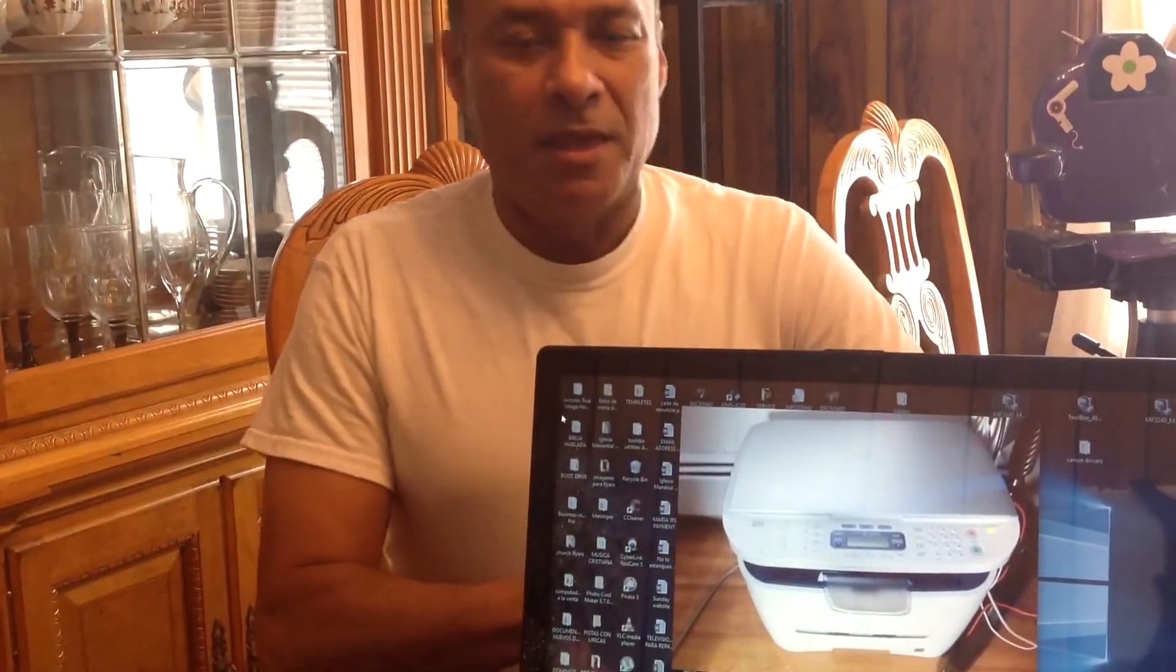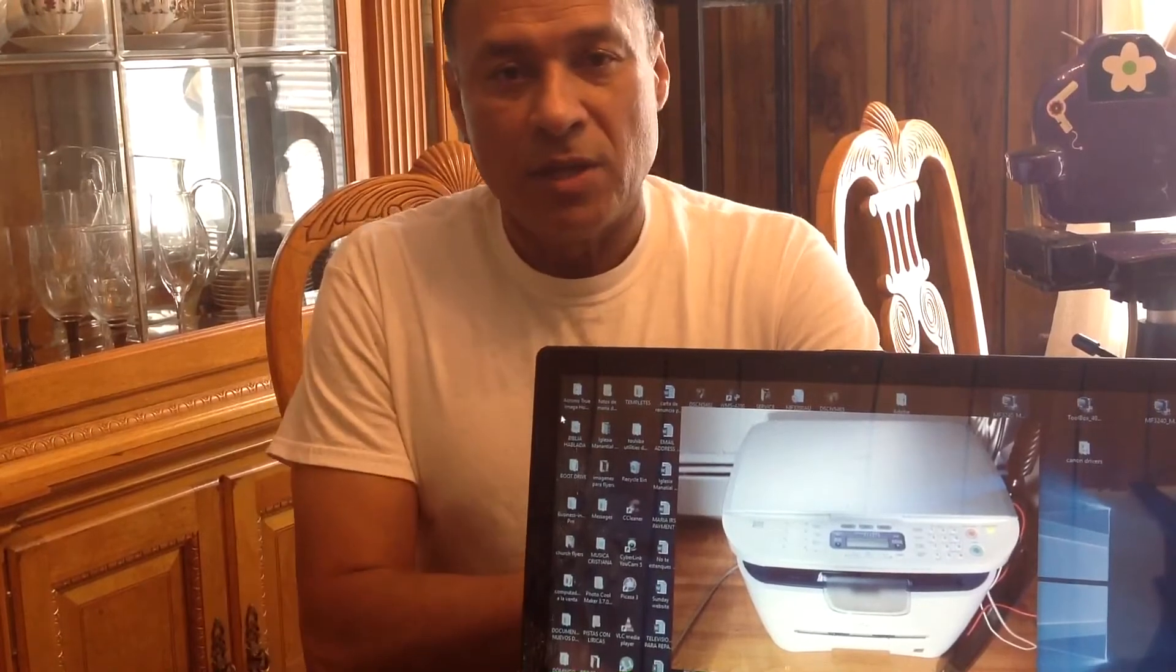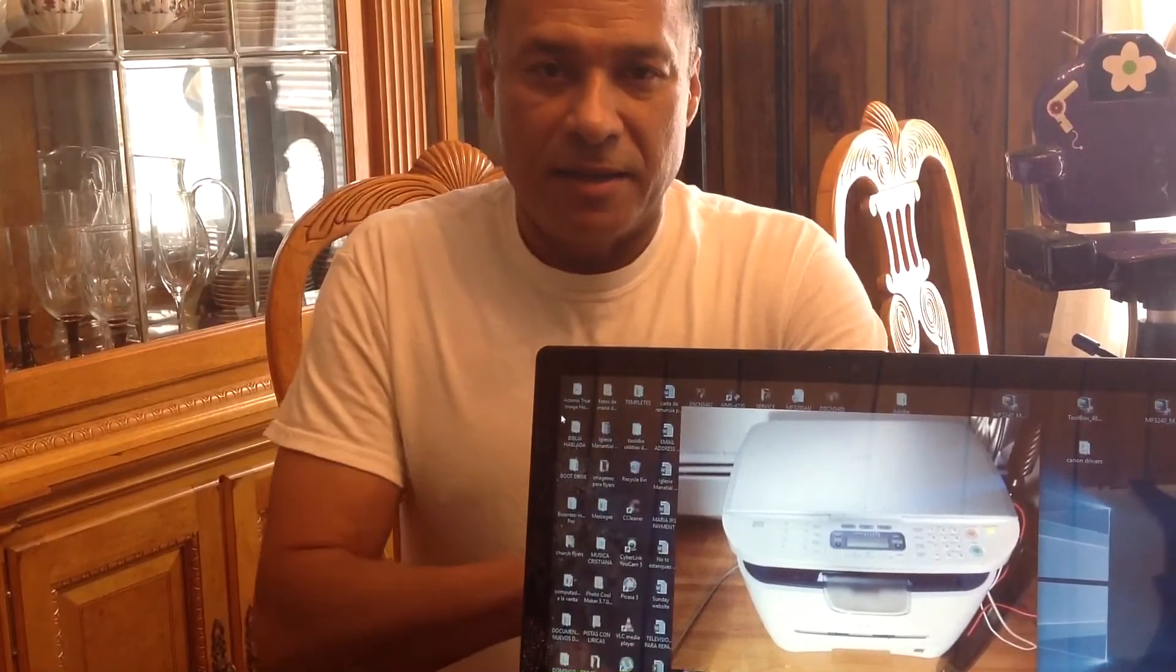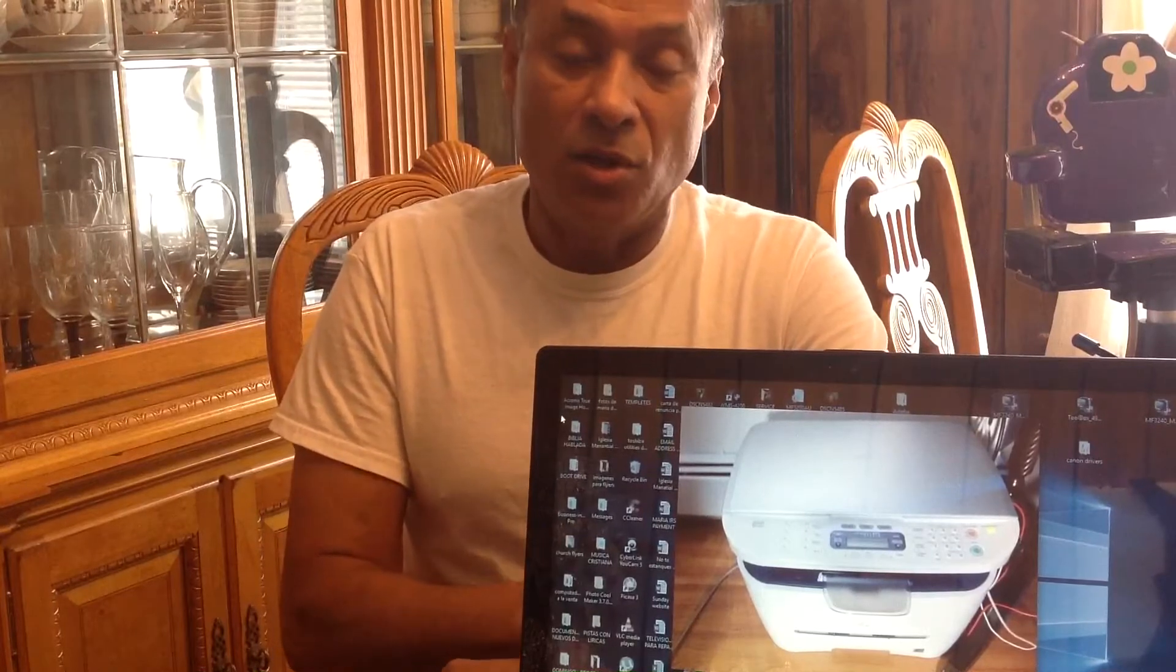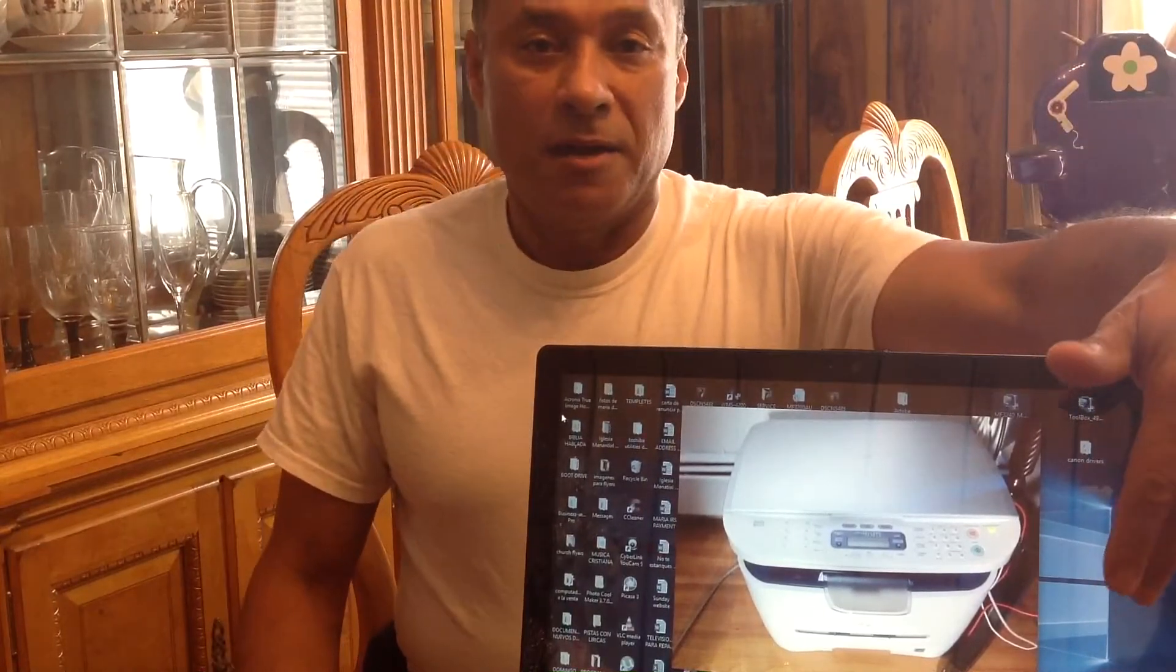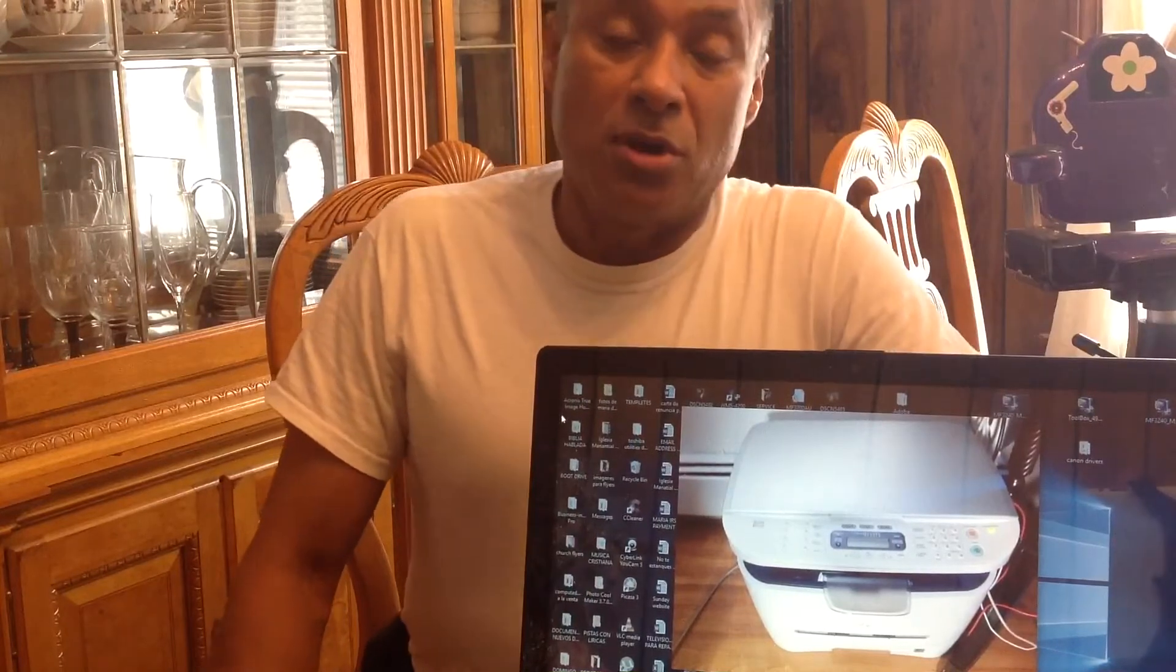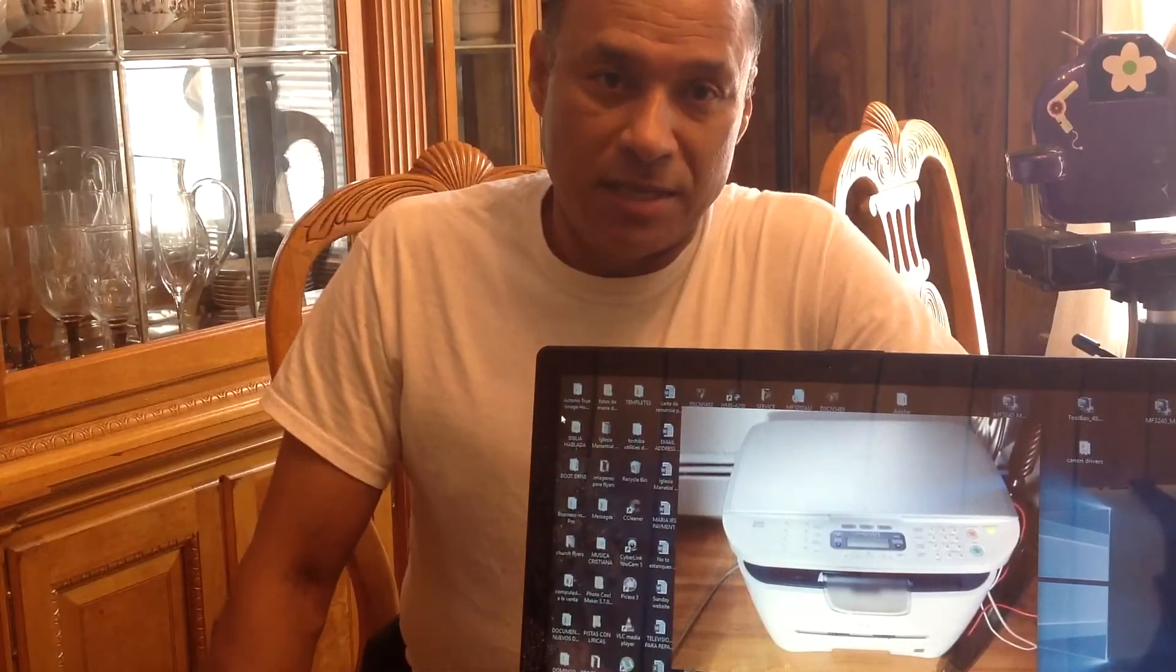Hi everybody, the reason why I'm making this video is because I bought a Canon laser printer, an all-in-one. If you have the same one and you're having problems being detected by Windows 10 on your Windows computer, this is the video you have to watch.